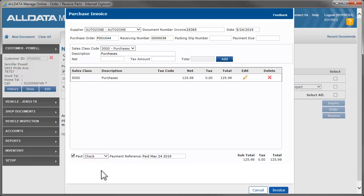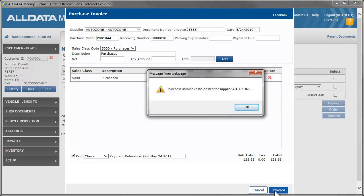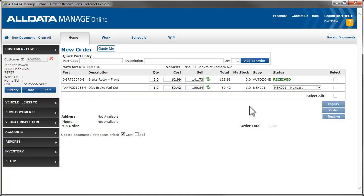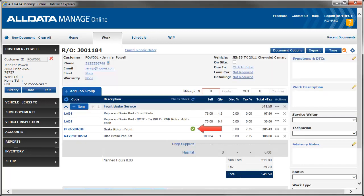You can enter other information here if desired and click Invoice. The part now shows Received here. And the checkmark is now green, indicating Received as well.